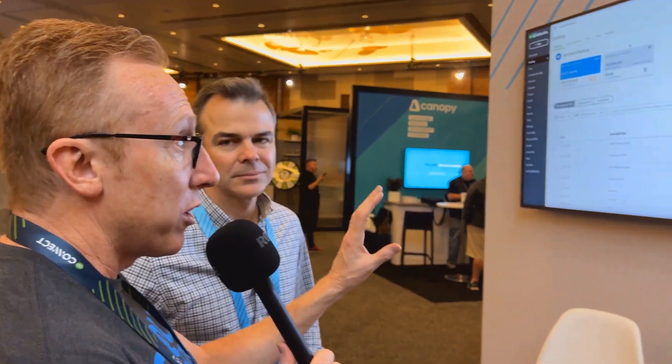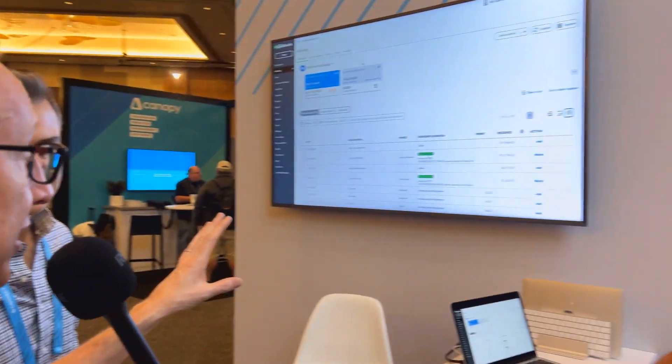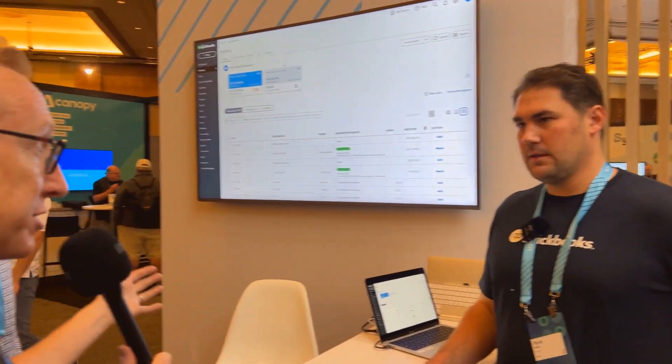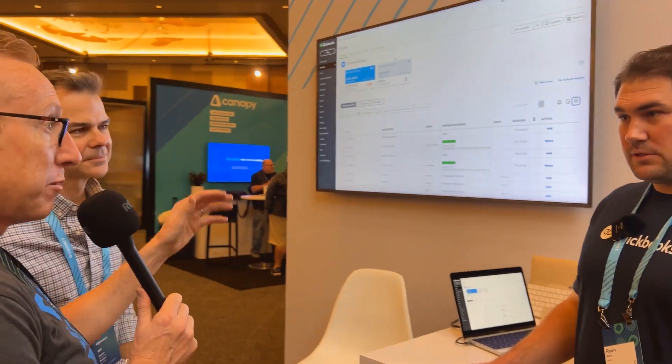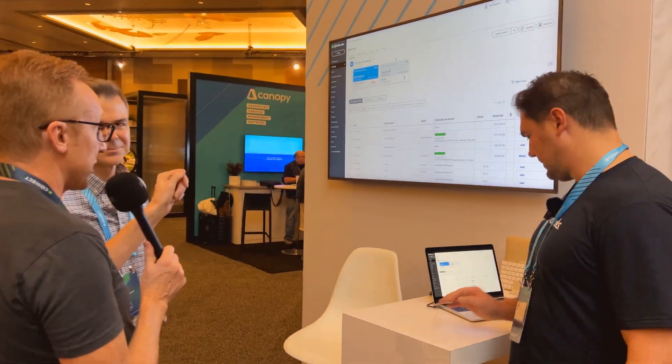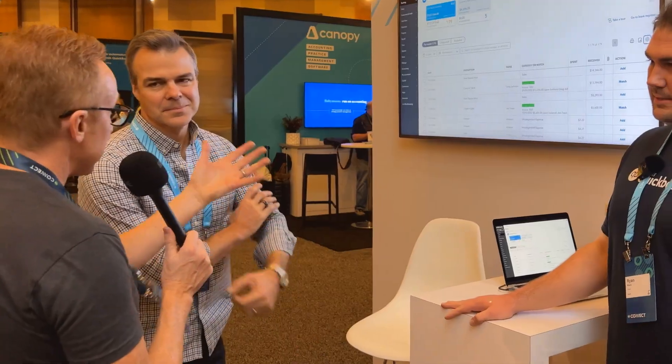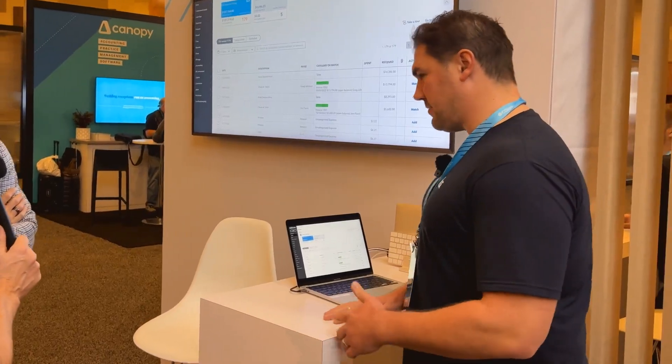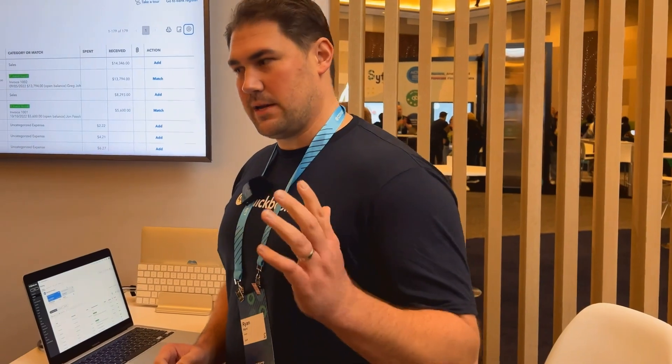I'm Ryan Ward. I'm a group product manager for QuickBooks Accounting Automation. So everything we're doing is about bringing more context for our accountants and our small businesses and trying to simplify a few workflows while automating those really basic things.